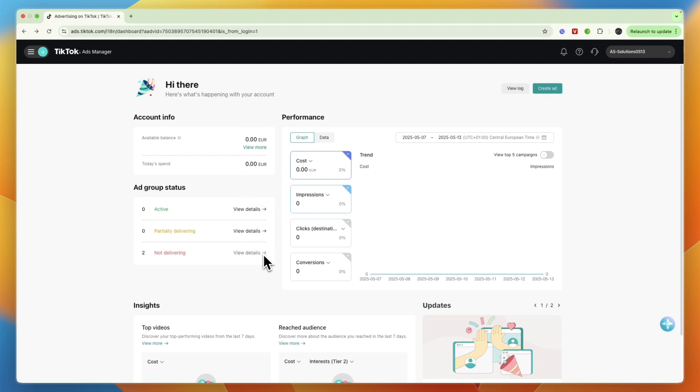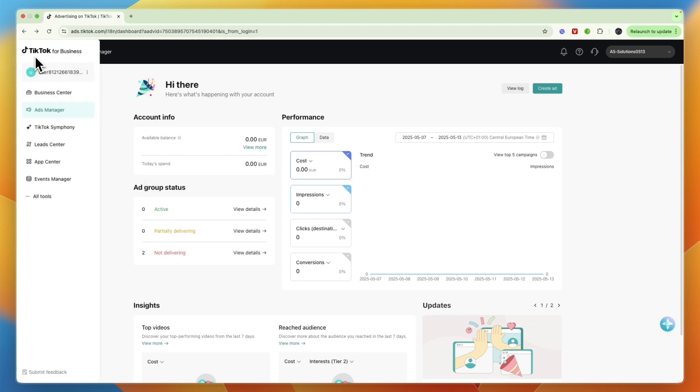What you want to do is in the top left, just click on the three lines and then head over to the business center.